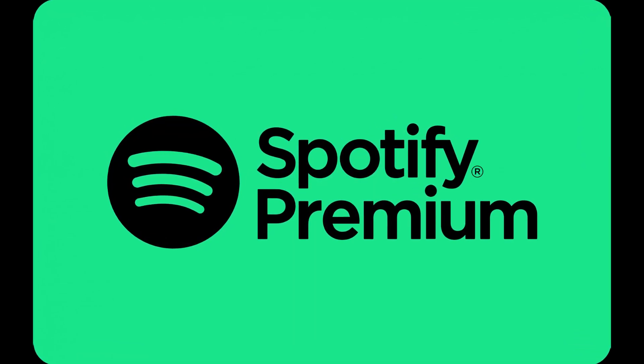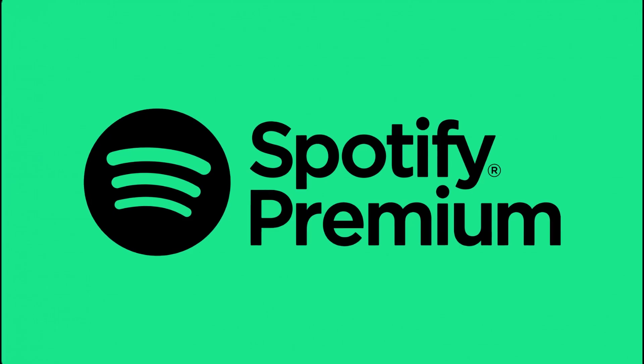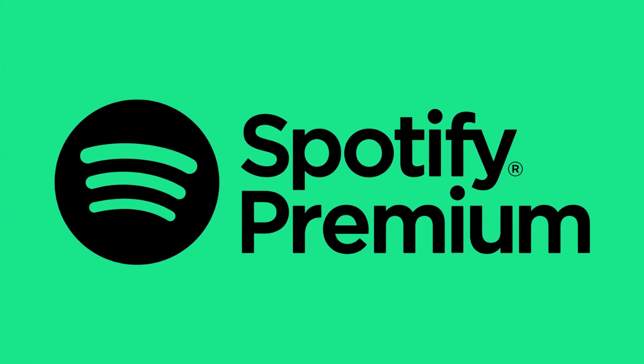Before we get into the tutorial, I want to make it clear that you do need Spotify premium in order to download Spotify files.